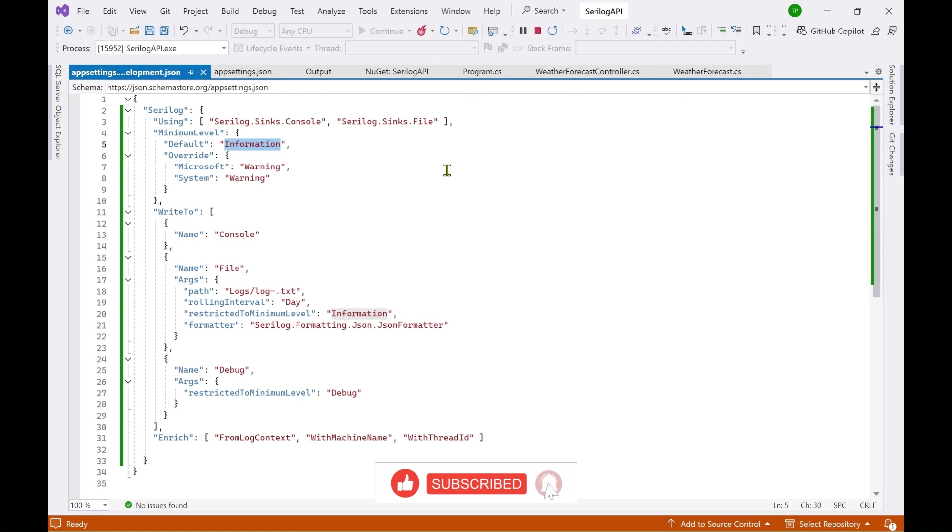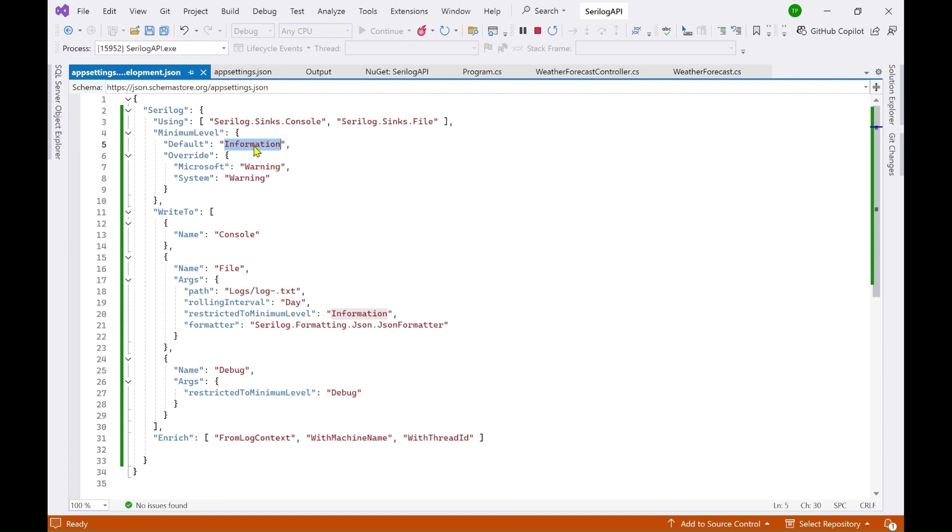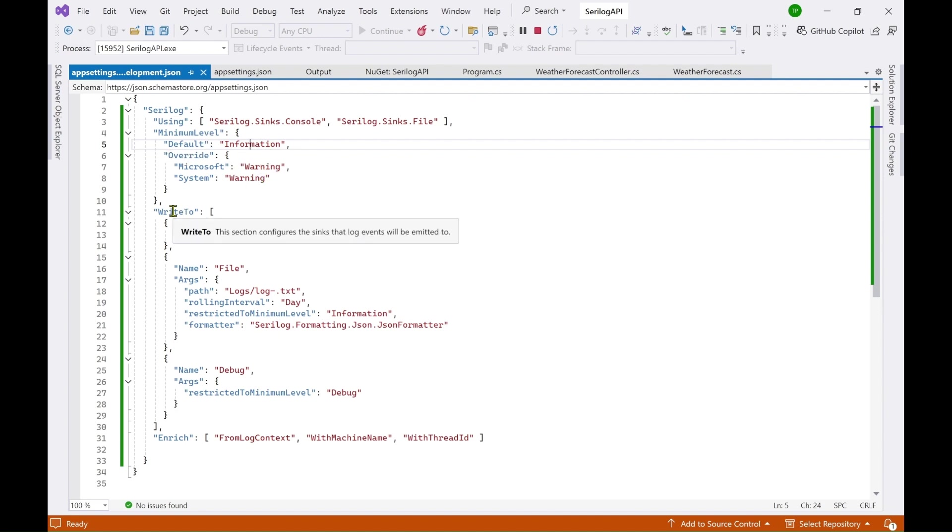So if you want to, if it is a production environment then it would be better to set it to warning or to error. Now doesn't matter what you set here it will always be overridden by this settings here. If this is a Microsoft generated warning or a system generated warning it will always be logged.